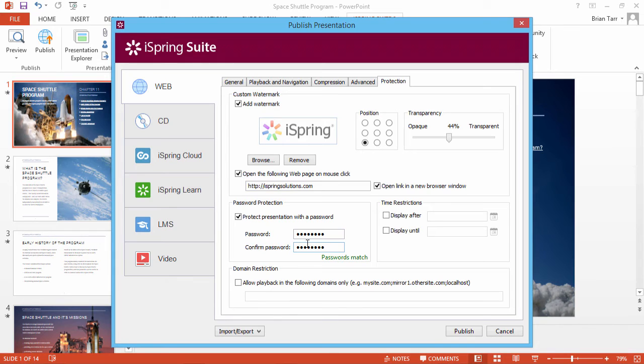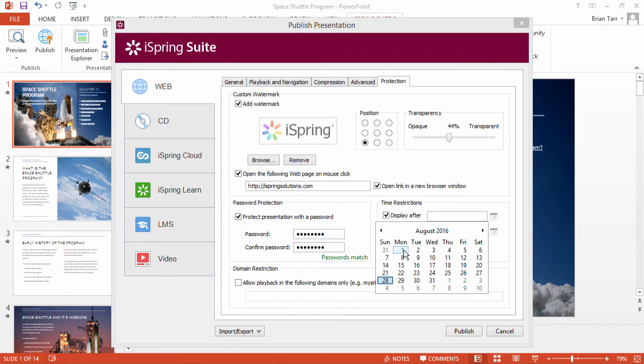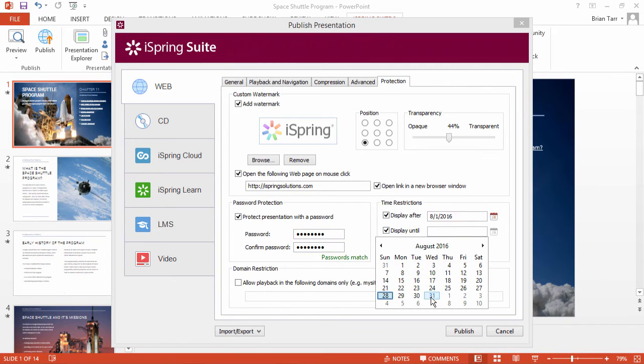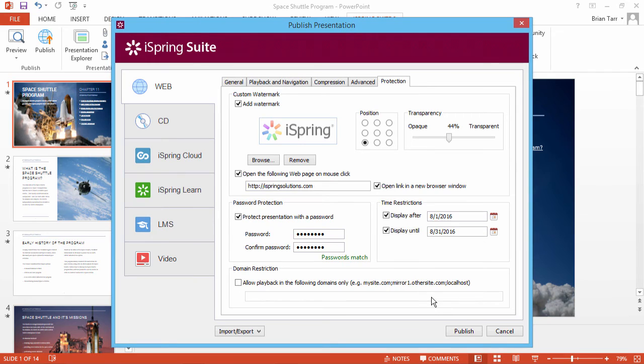To set time restrictions, select the start date and the end date of your presentation's allowed playback window. You can use one of them or apply both.